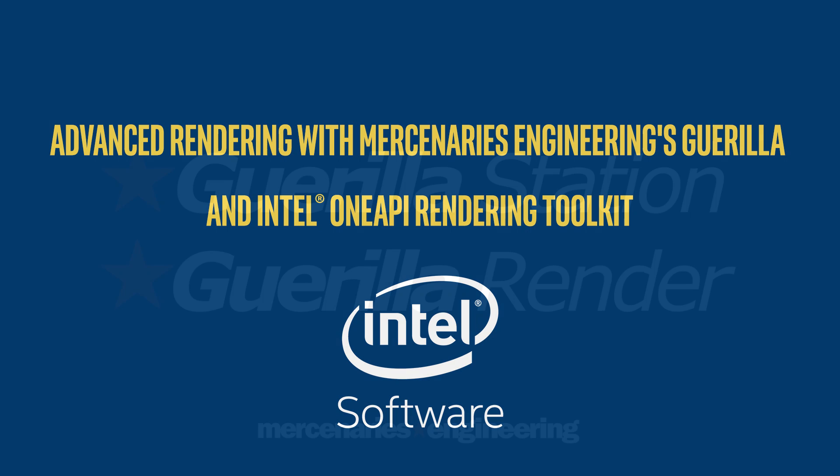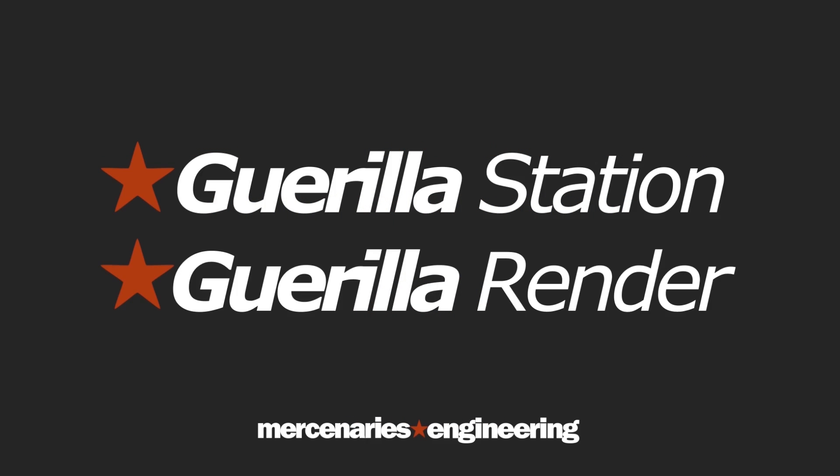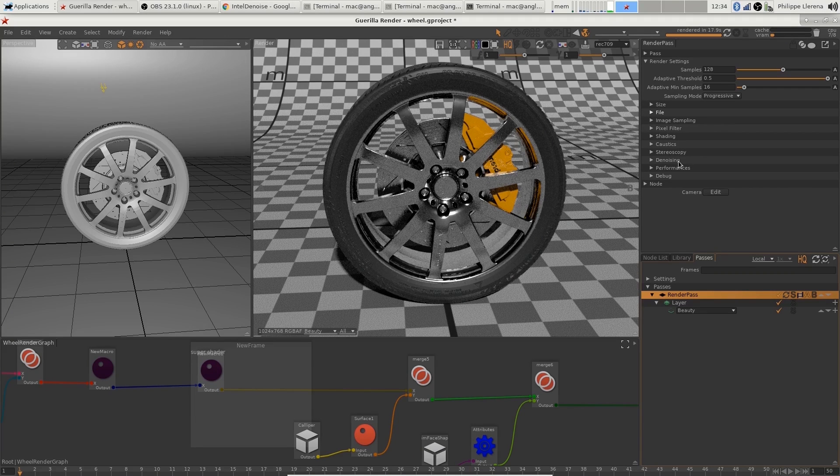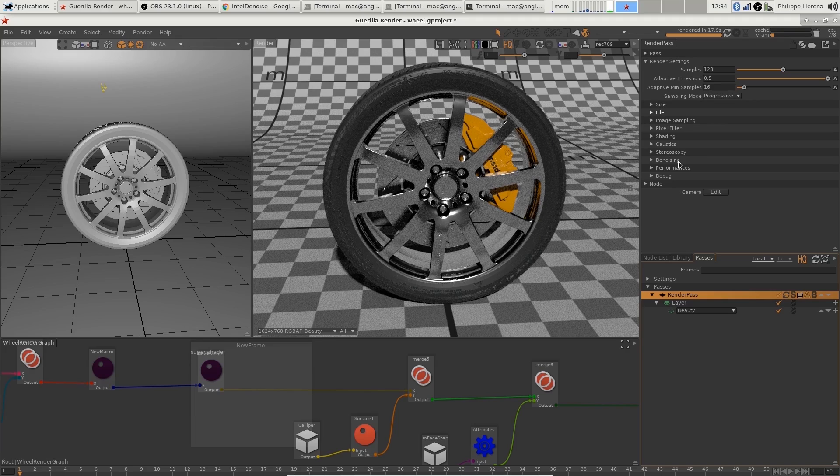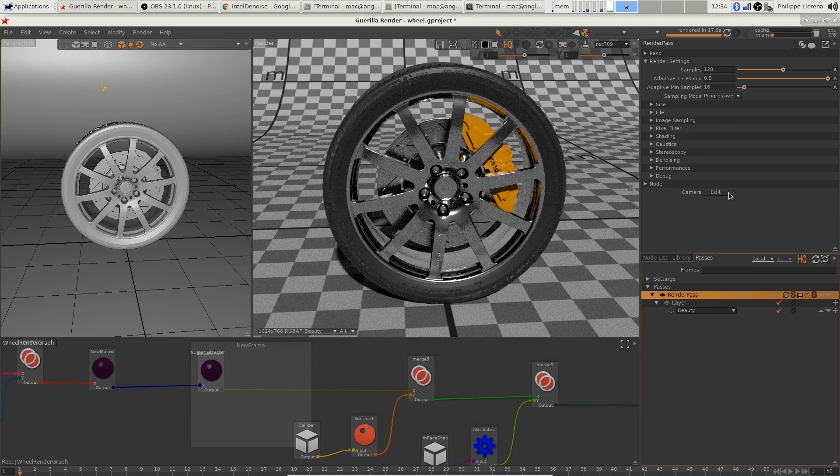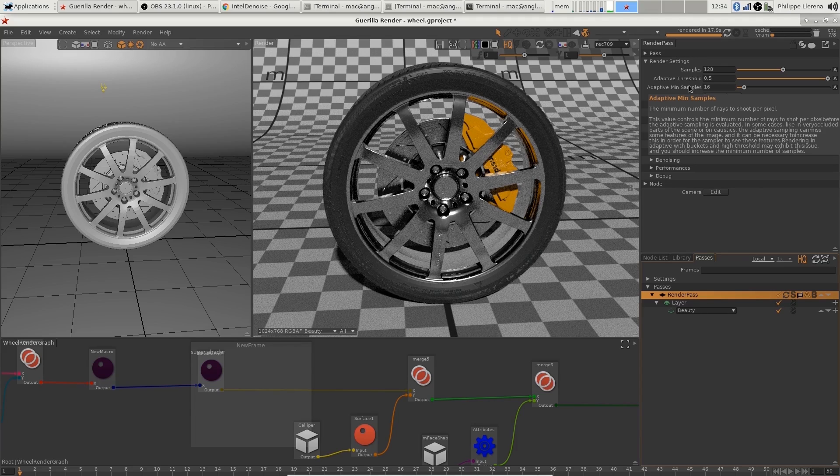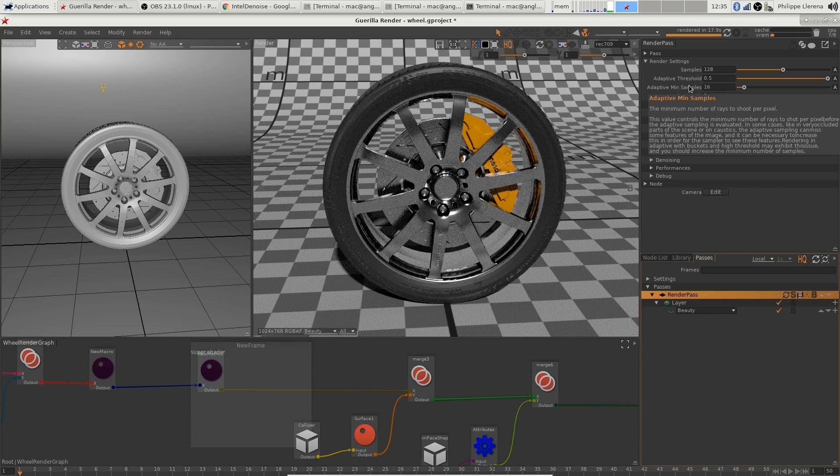Hi guys, in this video I will show you the new denoiser that we introduced in Guerilla 2.2—that's the Intel OpenImageDenoise. So what I've got is a pretty simple asset from one of my demonstration themes, and it's set up with really low quality renderer settings, not that many samples, and a really low